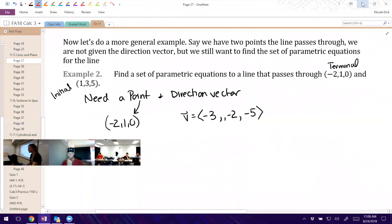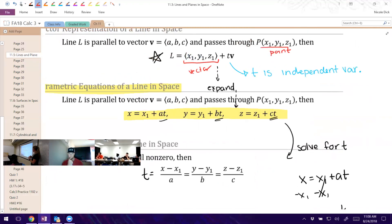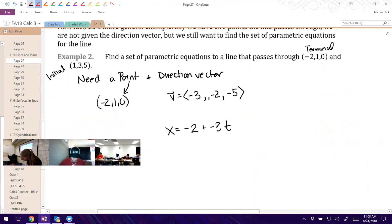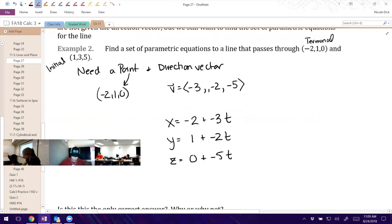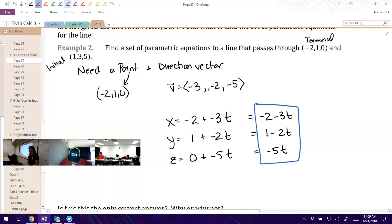Now we can find the parametric equations. x1, y1, z1 come from the point we picked, and a, b, c come from the direction vector we found. So we'll have: x = -2 - 3t, y = 1 - 2t, and z = -5t (which we can write as 0 - 5t, or just -5t). That would be a set of parametric equations passing through those points.